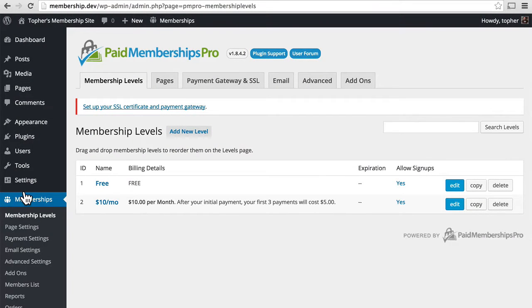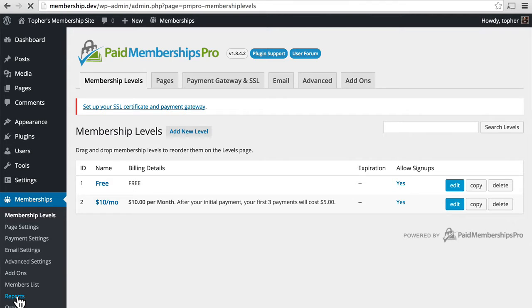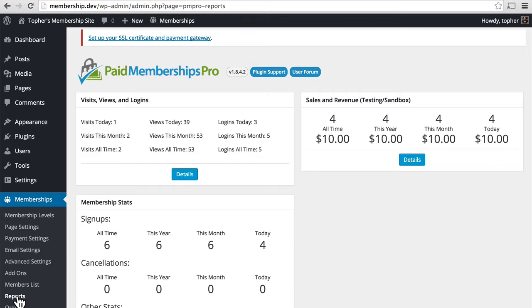In this last session, we're going to take a look at a few details that were too small to warrant a whole session on their own. First, I'd like to look at reports. Right here in the nav is a section called reports.